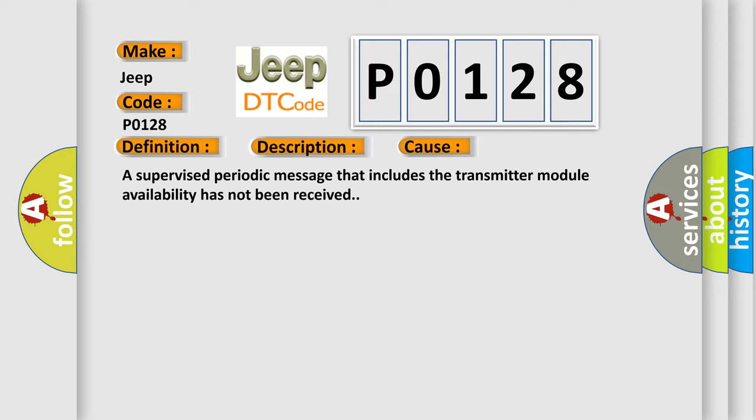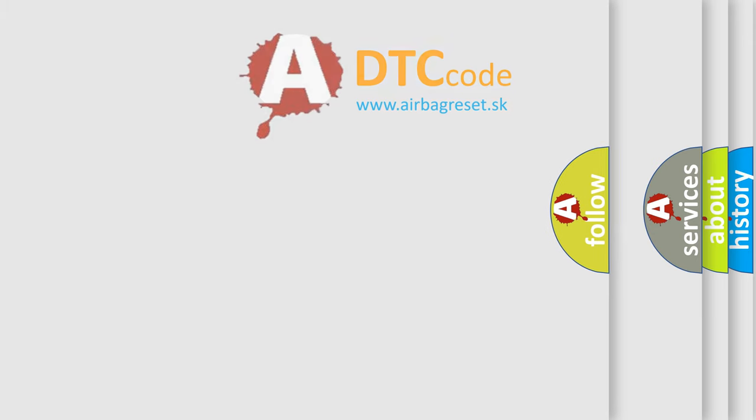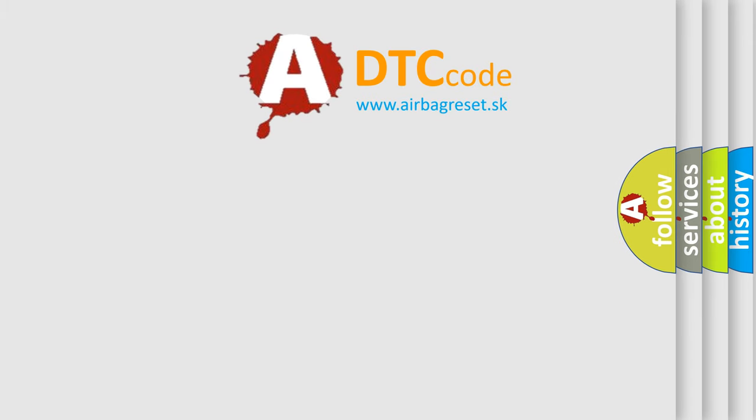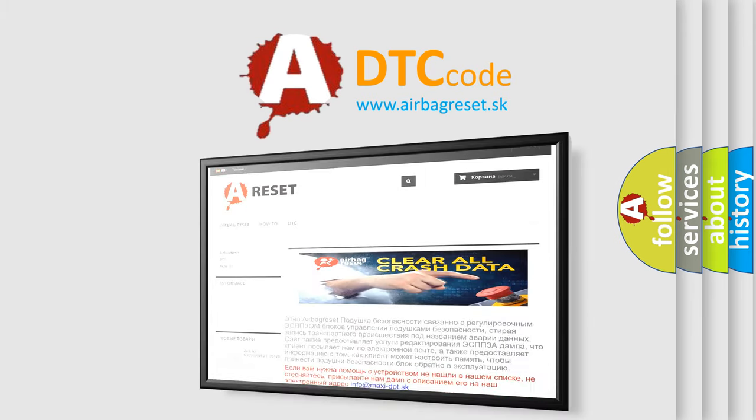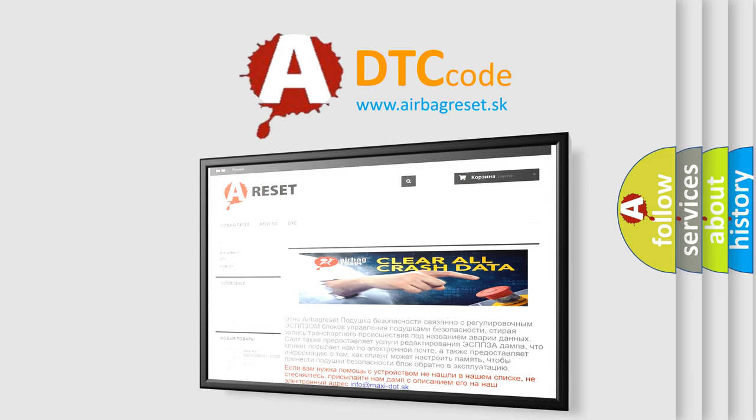The Airbag Reset website aims to provide information in 52 languages. Thank you for your attention and stay tuned for the next video.